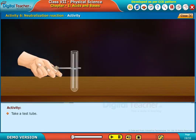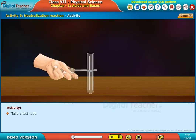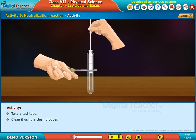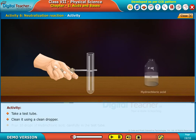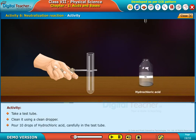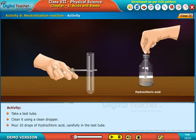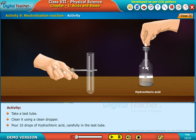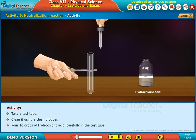Take a test tube and clean it using a clean dropper. Pour 10 drops of hydrochloric acid carefully in the test tube.